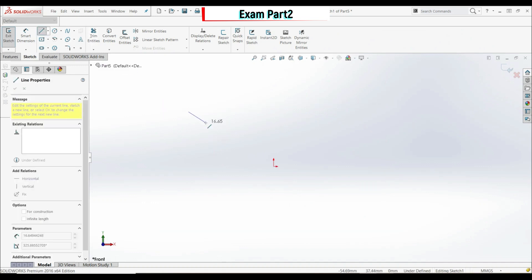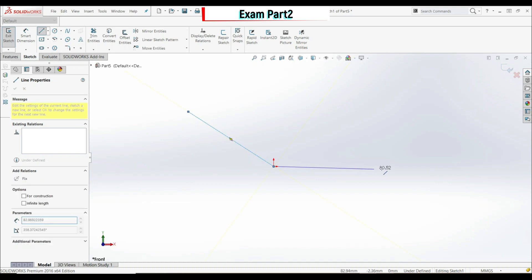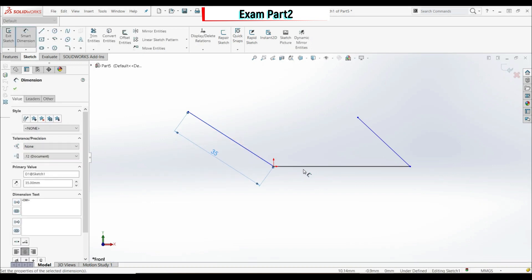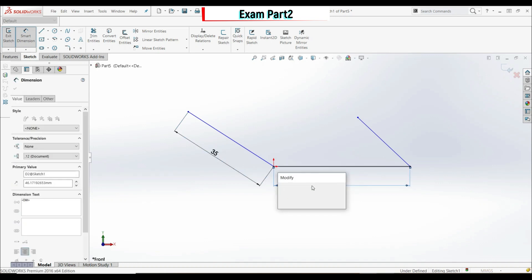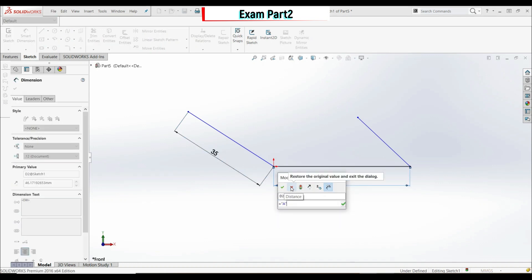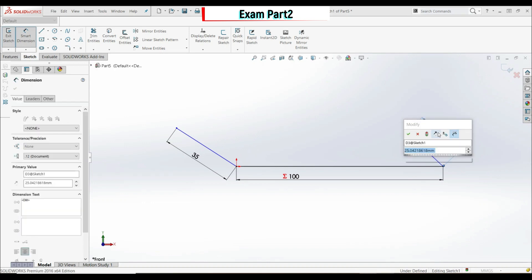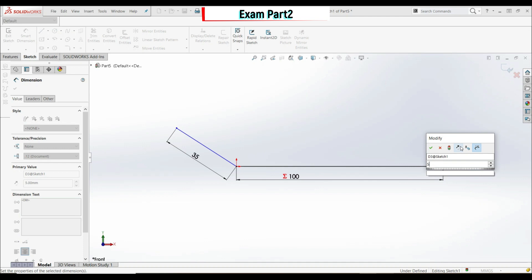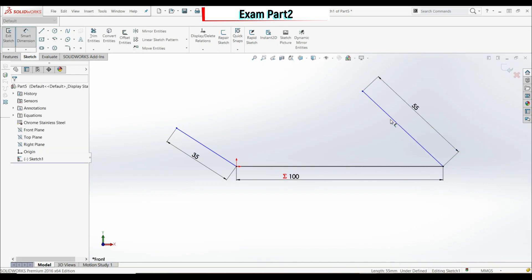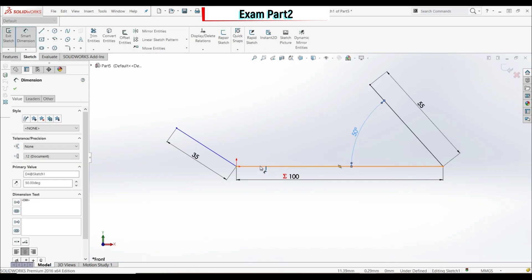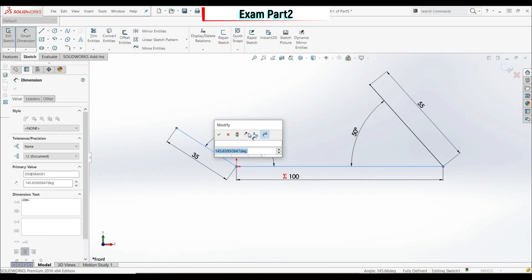Using the Line tool, start at the origin and draw a horizontal line, then another line. Add dimensions: 35 millimeters here, this one equals global variable a, and the last one is 55 millimeters. Now define the angles: between those two lines 50 degrees, and between this line and this line 140 degrees.